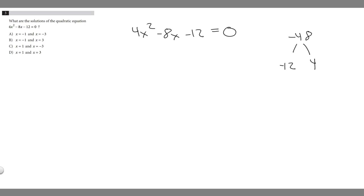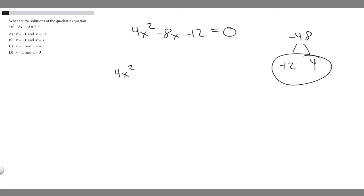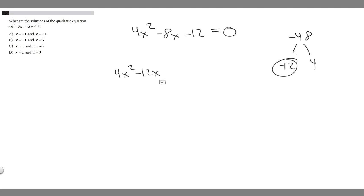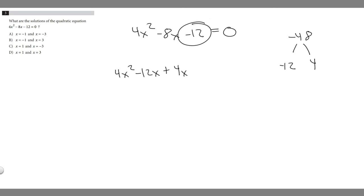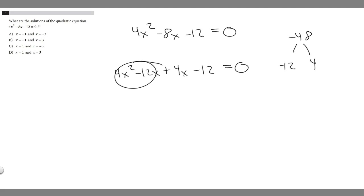Now that we have those numbers, we're going to rewrite the equation. We keep 4x squared, then replace minus 8x with these numbers with an x attached. So that becomes minus 12x plus 4x, and then include the constant at the end, minus 12. Now that we have it in this form, what we're going to have to do is factor out a number so we can get this to be just x minus something.